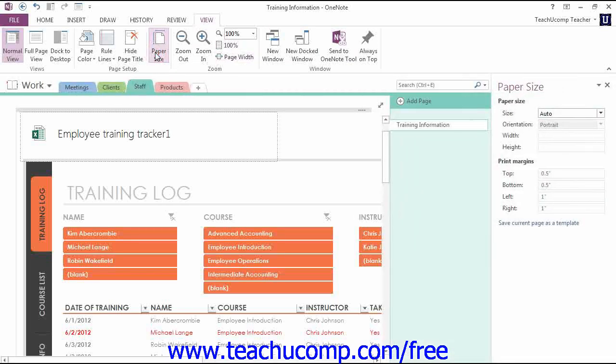OneNote will then launch the Paper Size pane where you can make changes.